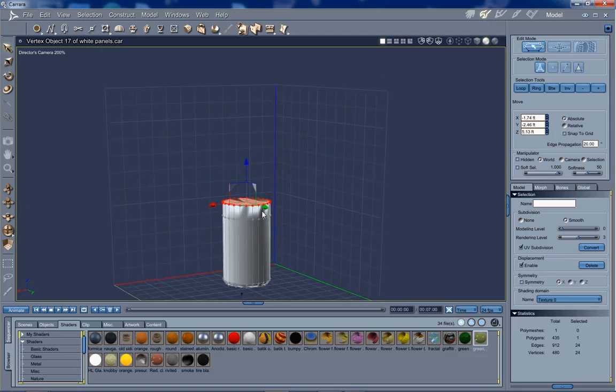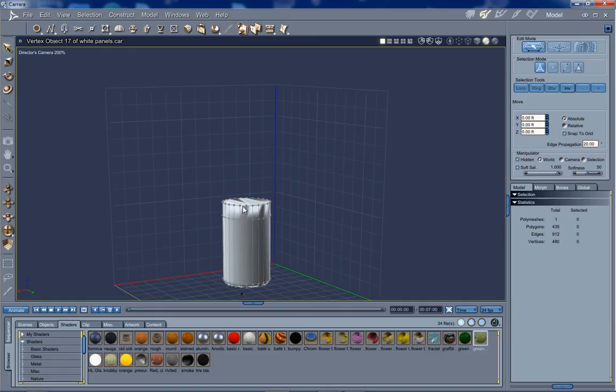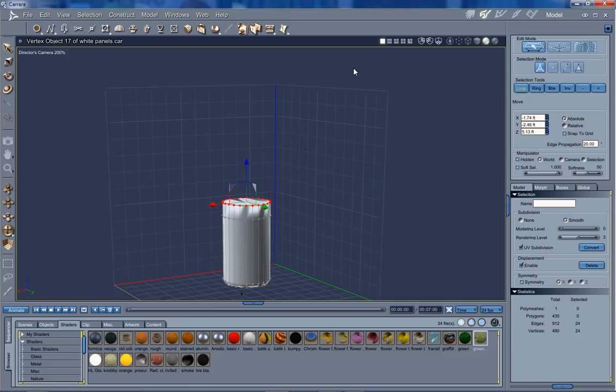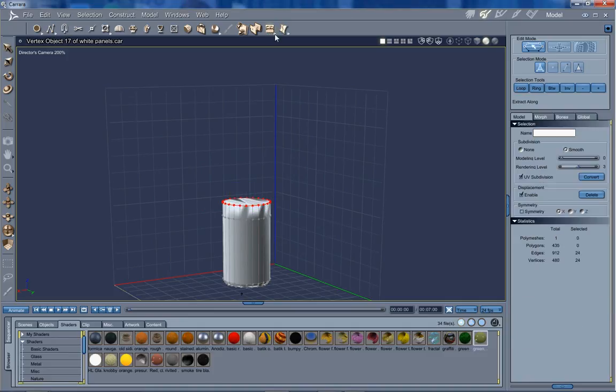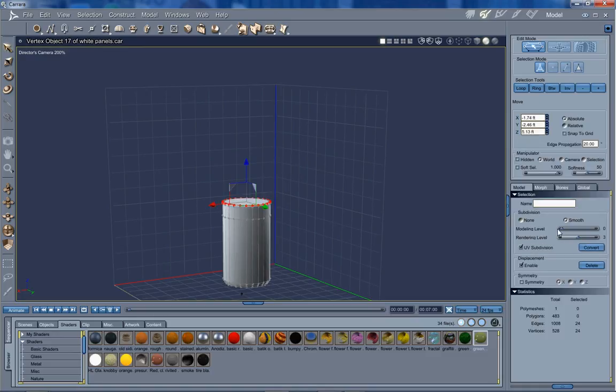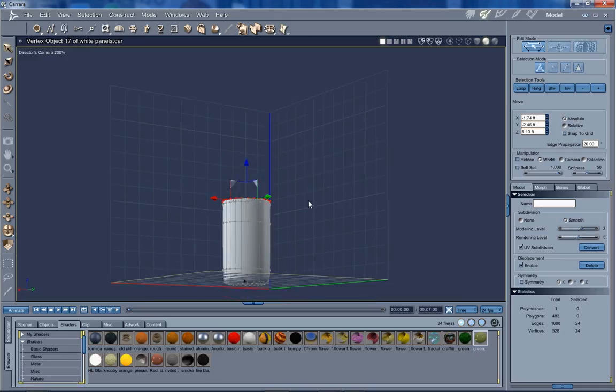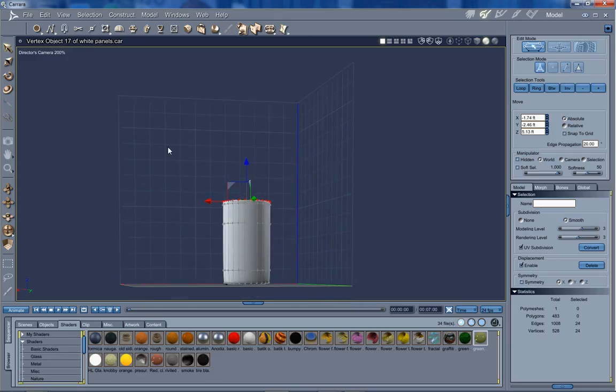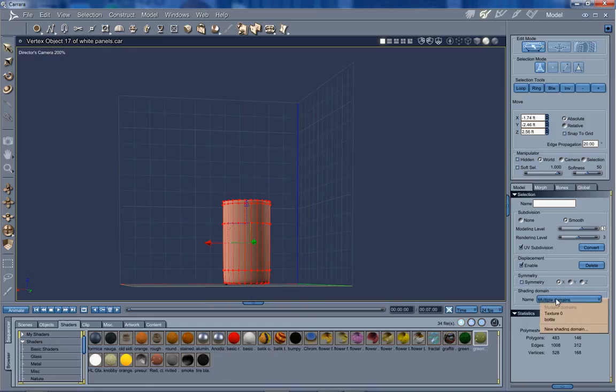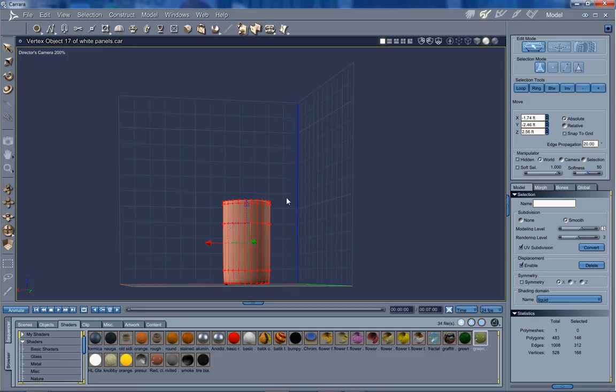Now if I were to smooth this right now, see, it sucks that in way too much. So let's turn that back off. A quick fix for that is to select an edge, loop. Then we use a function up here called extract around. So we just do a quick extract there. Now when we smooth it, it stays in our cylinder shape. Let's select everything. We're going to give this a shading domain. We're going to call this liquid.